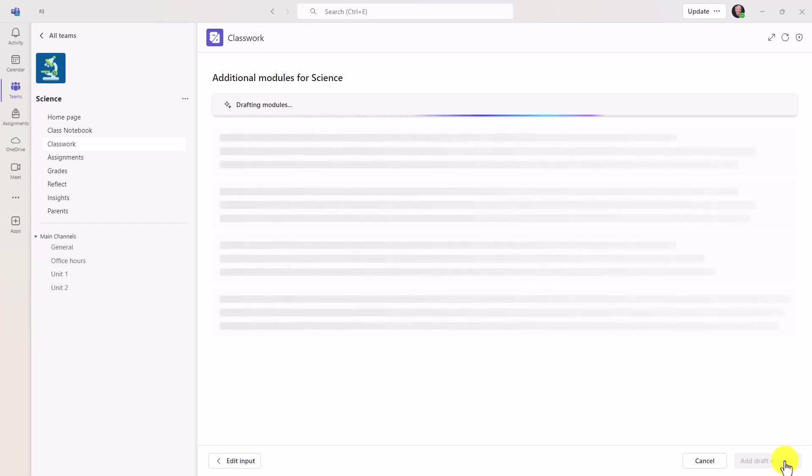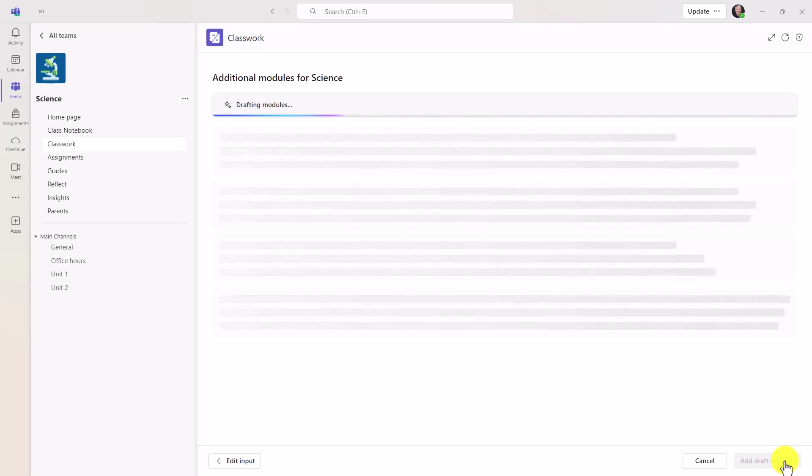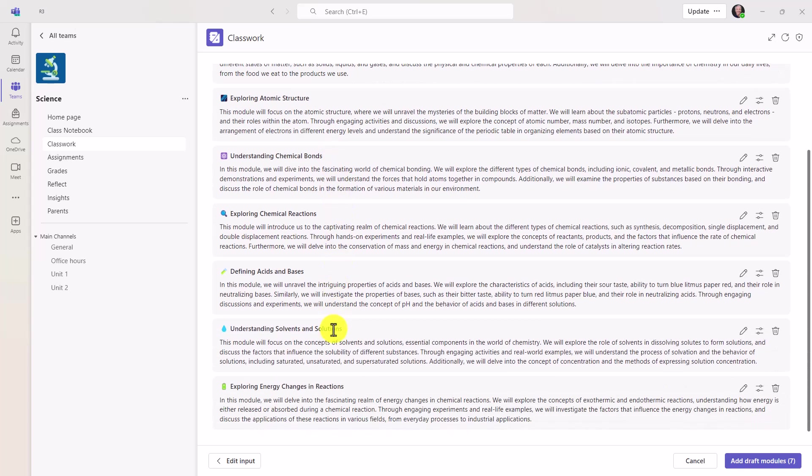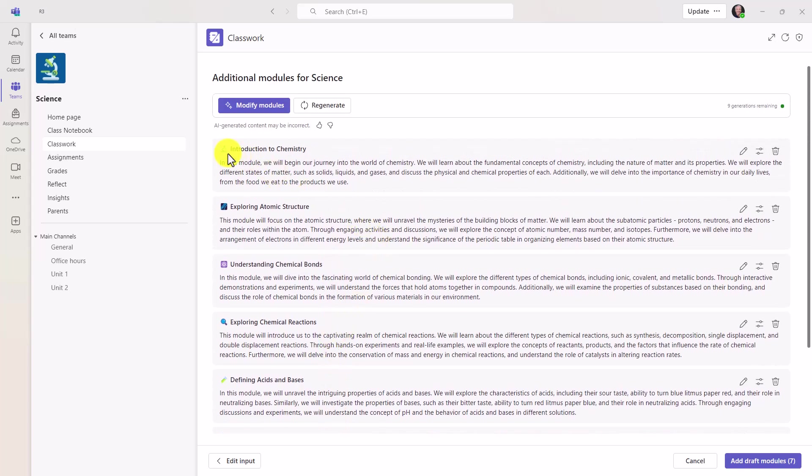And now I'll choose Draft Modules in the lower right. Okay, AI is going to draft up some modules for me. All right, here we go. I have my different modules. Looks like there are seven of them. There's an emoji in front of each one, which makes it kind of fun.